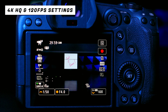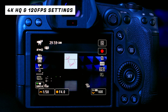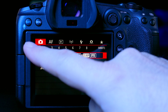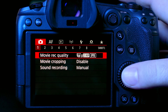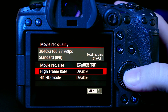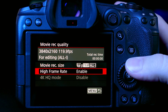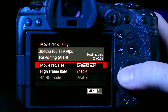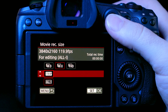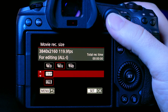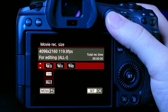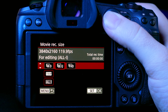If you want to shoot 4K HQ or 120fps, go into the camera menu, tab one, then Movie Record Quality. Enable High Frame Rate and you'll be able to shoot at 119.9p — available in 4K DCI, 4K UHD, or Full HD, all in All-I.